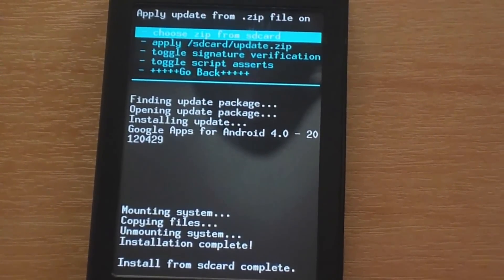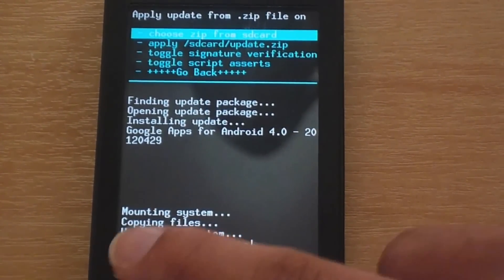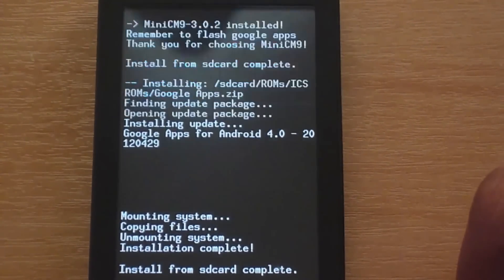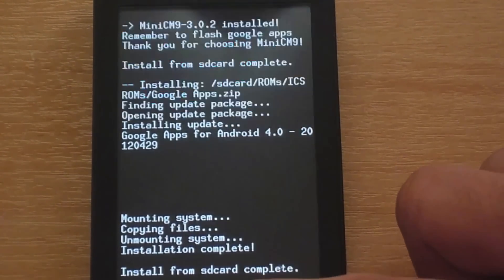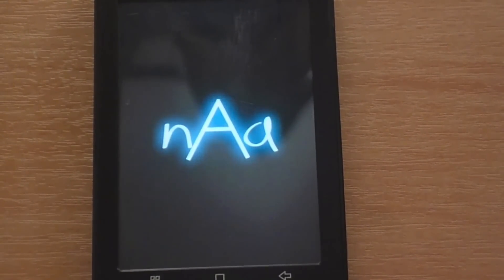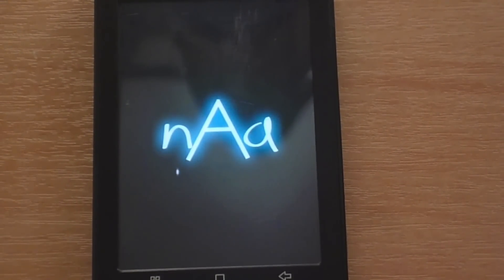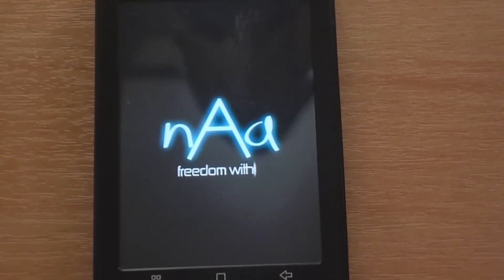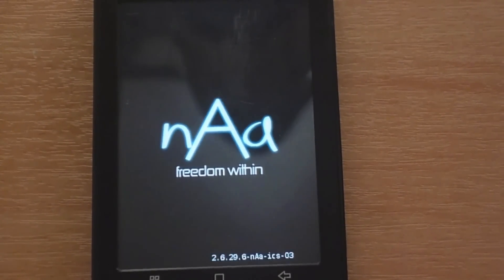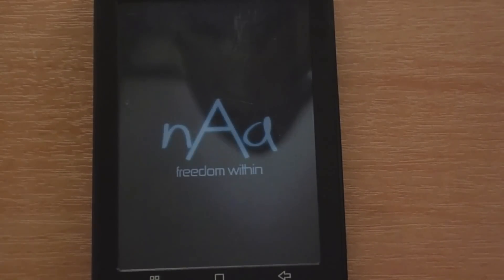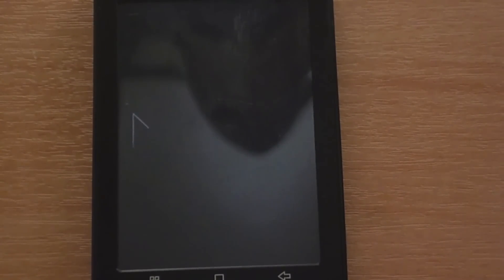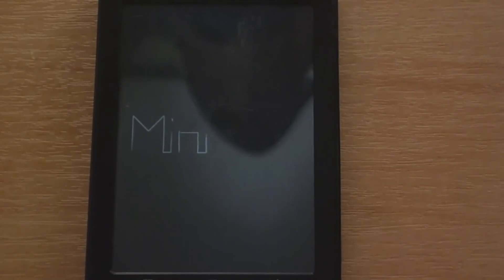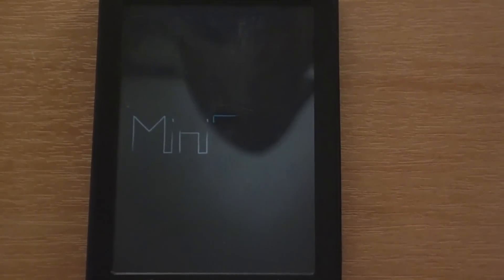Okay, so the Google apps have been successfully installed. Now we are going to go and reboot the system. And we should see the new boot animation. So that is the kernel boot animation. And there it is. Mini CM9. It is doing quite nice smooth animation.